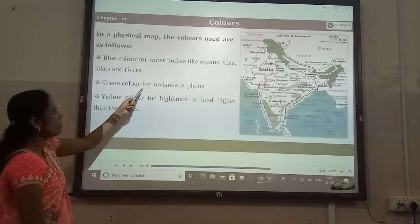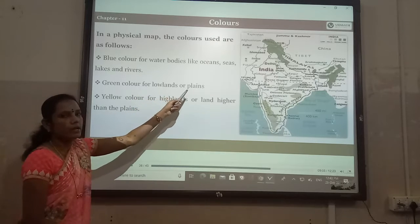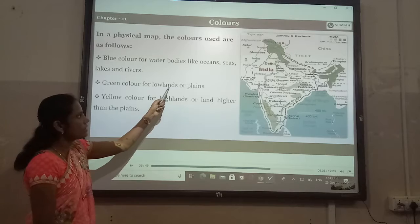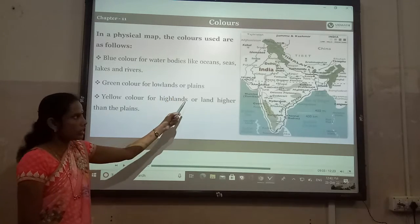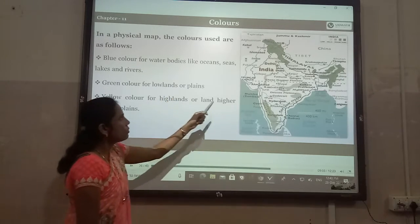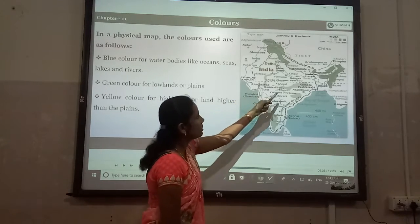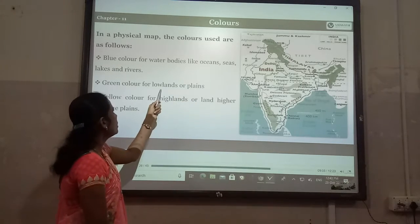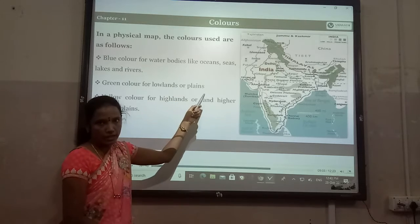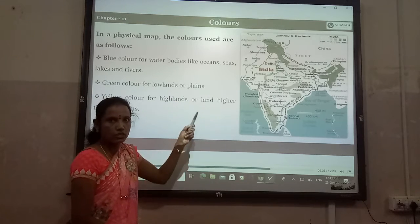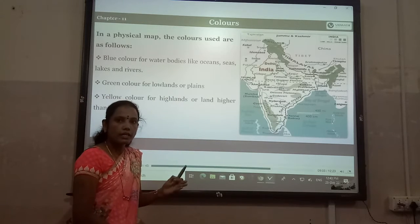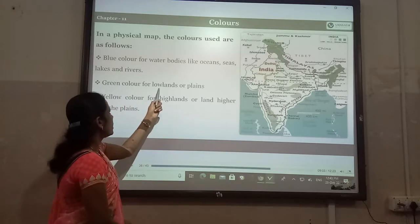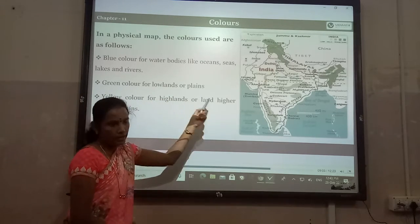Green color is for lowlands or plains. Where we find green color on the map, those are all lowlands or plains. Green color represents lowlands or plains.